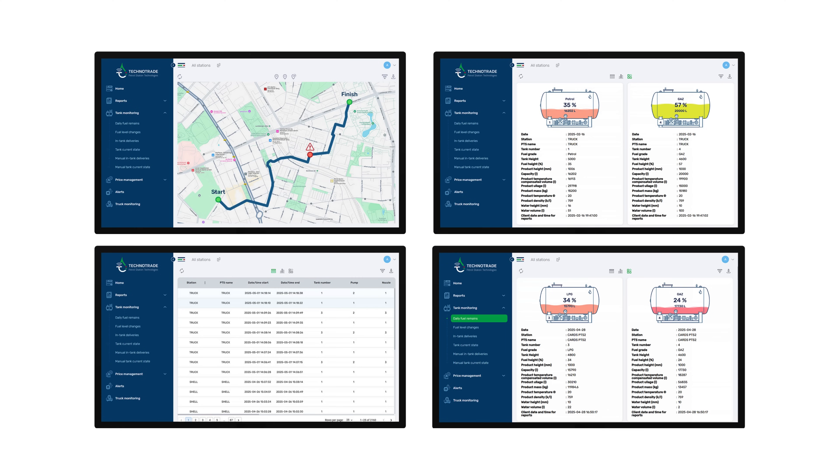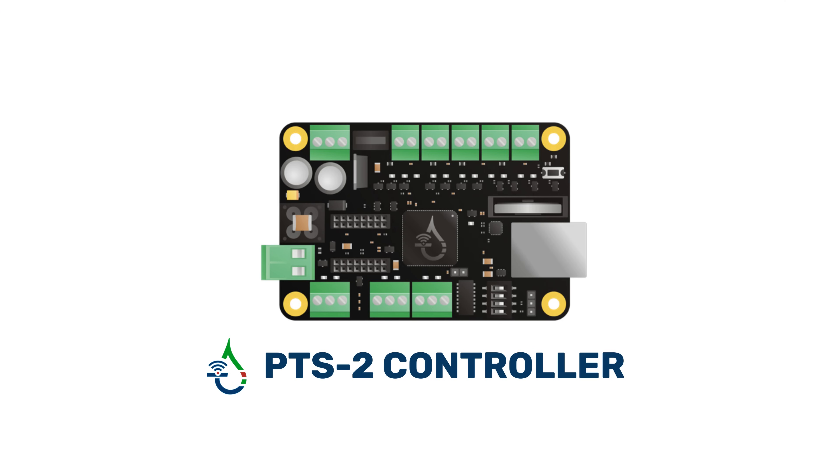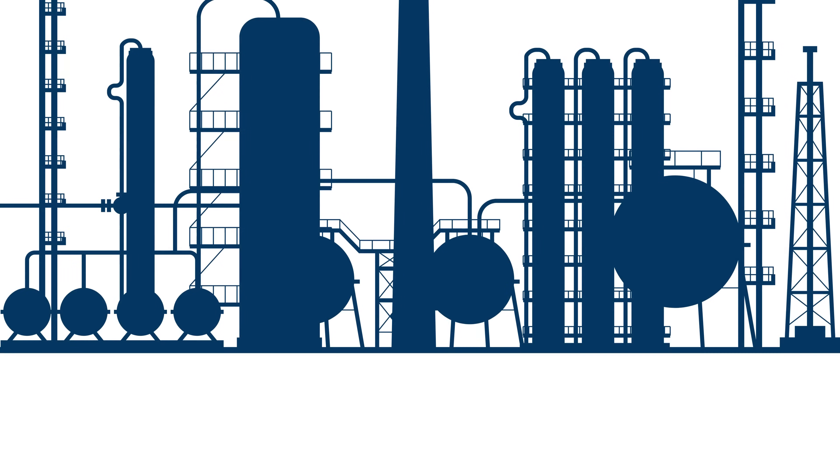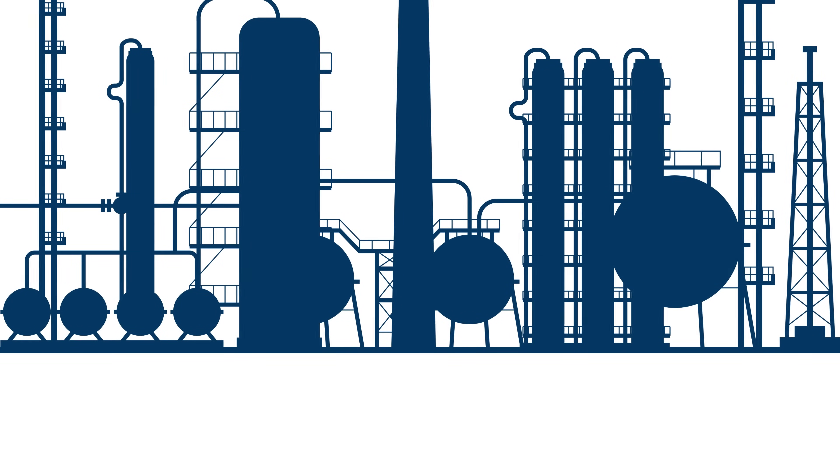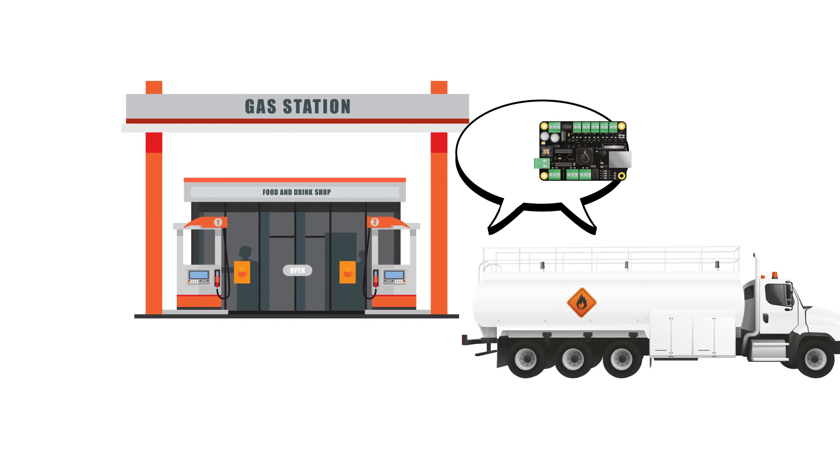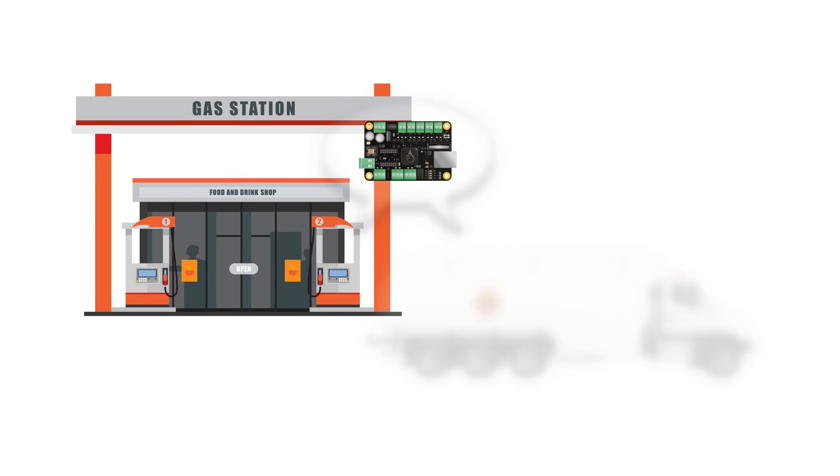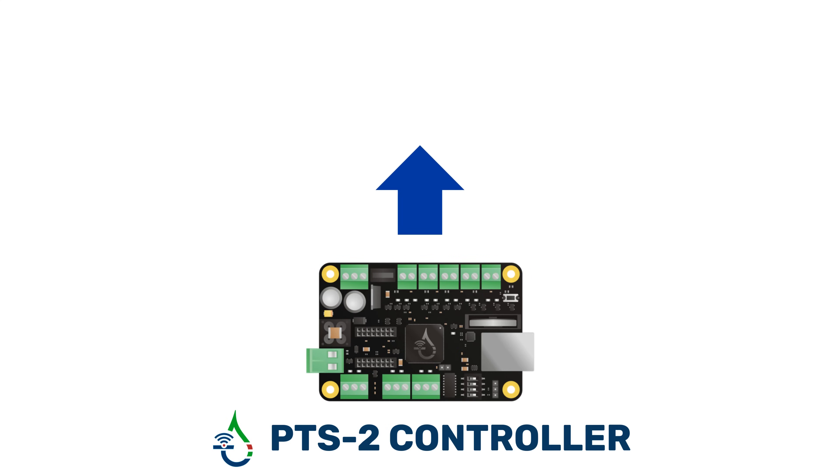Techno Trade provides a complete solution for continuous control over petroleum products delivery by fuel trucks. To organize such uninterrupted delivery control, it is imperative to install the PTS2 controllers at the petroleum depot, inside the tanker, and at the gas station. The PTS Monitor software is to be installed on the cloud.